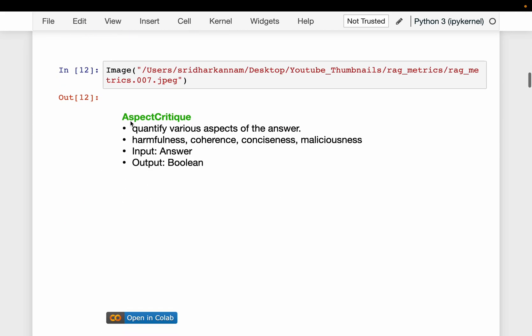We have a fifth metric called aspect critic. It takes only the answer as input and measures things like harmfulness and maliciousness. It outputs a Boolean value.